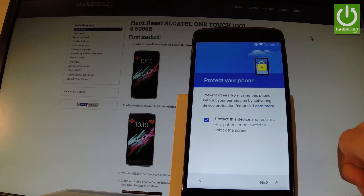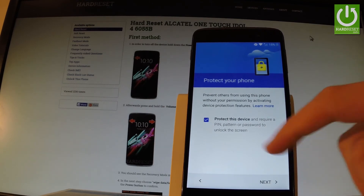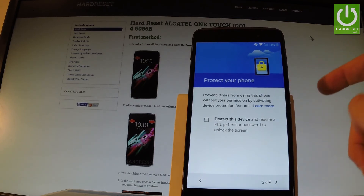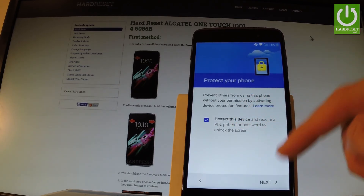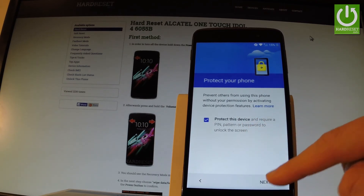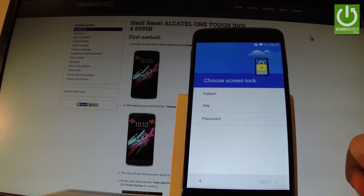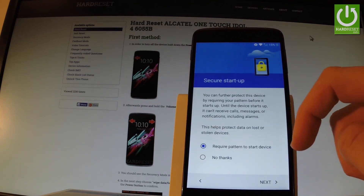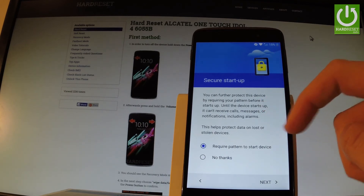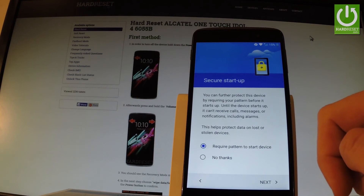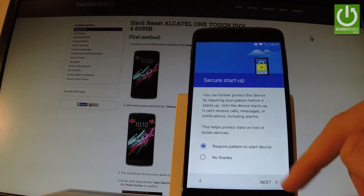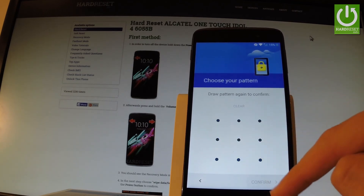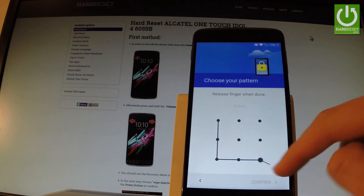Now you can protect your phone with a screen lock. You can bypass this step by disabling this feature and tapping skip, but let me protect my device. Let me choose 'Protect' and tap next. Now you have to decide whether you would like to use a pattern, PIN, or password — let me select pattern. I'll choose 'Require pattern to start device' and tap next. Now draw your pattern, tap continue, and do it one more time for confirmation.